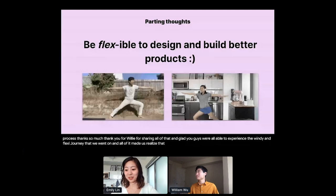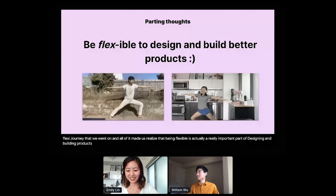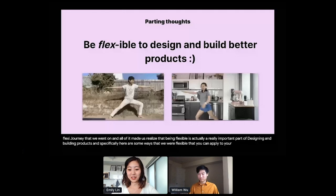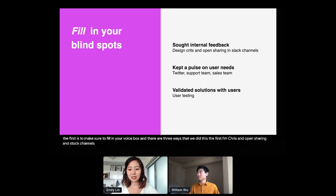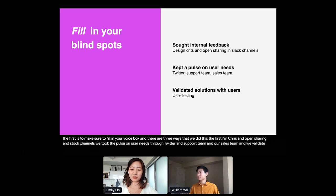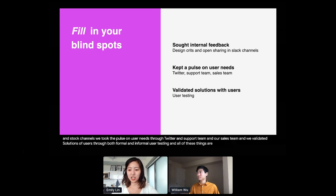The first is to make sure to fill in your blind spots. And there are three ways that we did this. The first is we looked for internal feedback through design crits and open sharing and Slack channels. We kept the pulse on user needs through Twitter, the support team, and our sales team. And we validated solutions with users through both formal and informal user testing. And all of these things actually made us change the v3 scope and nudge us into the right direction for all these minor and major design directions.